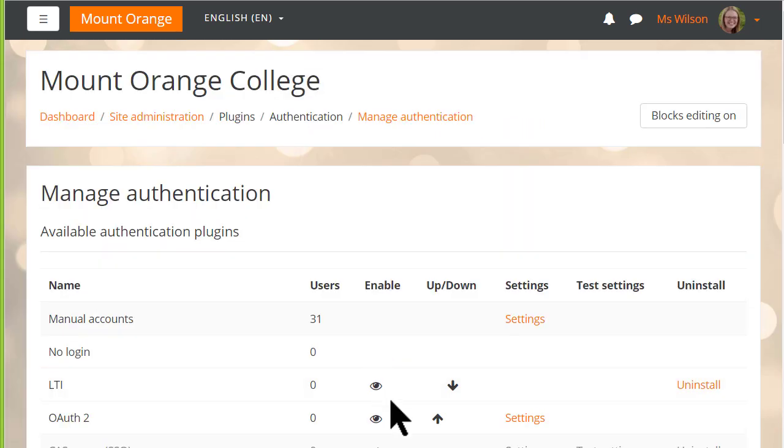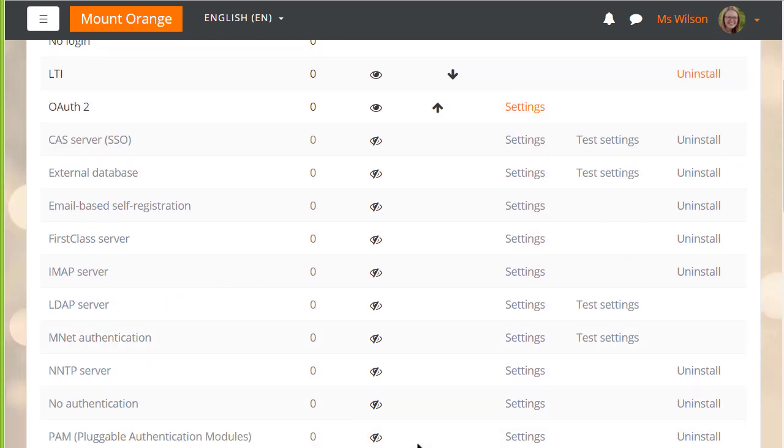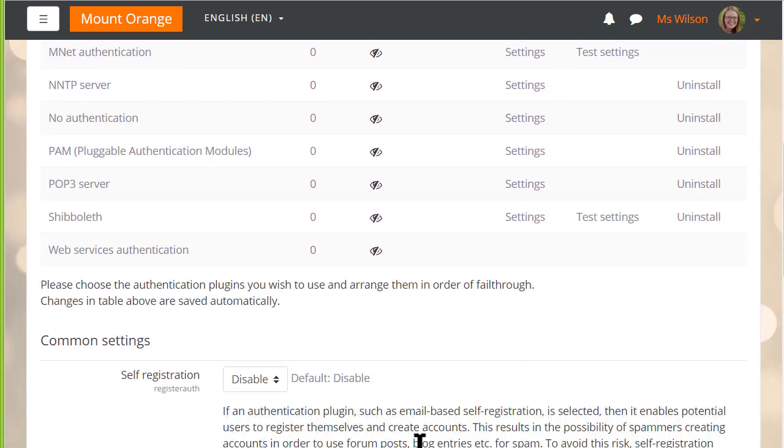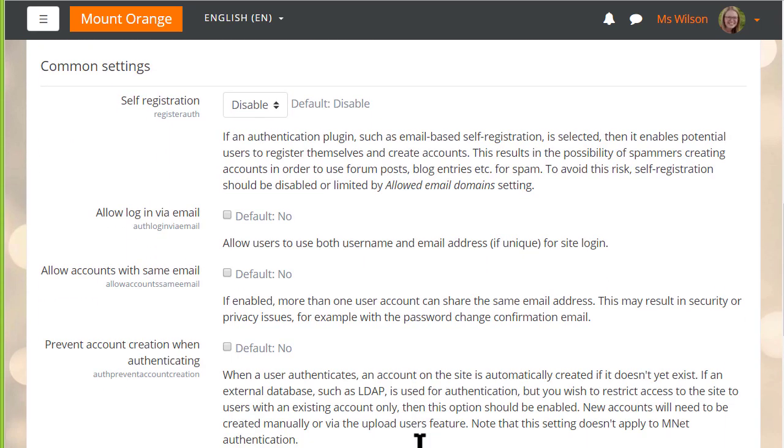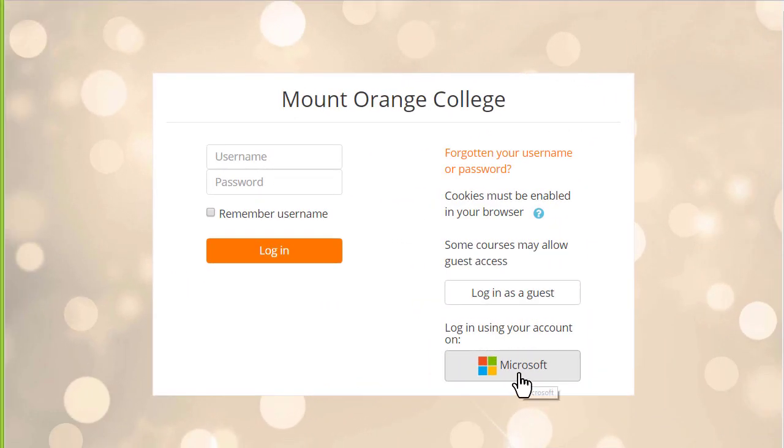You may or may not want to prevent account creation when authenticating. Our admin has left this enabled so a new user can create an account by signing up with Microsoft. Let's look at that now.